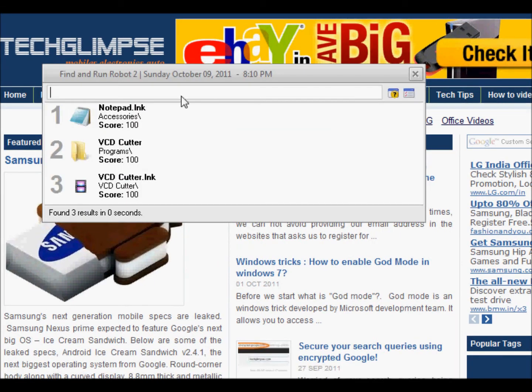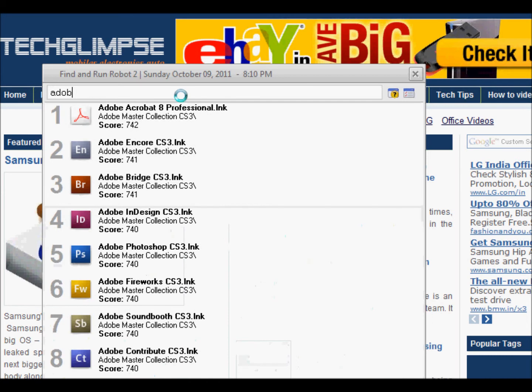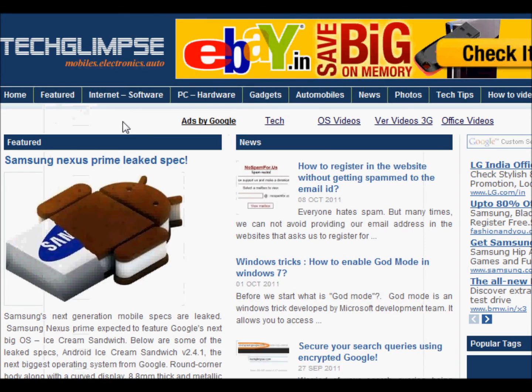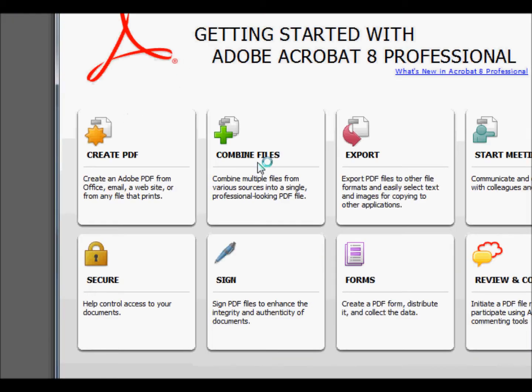Let me show you another example. If I want to search Adobe products, I can just type Adobe. It finds all the applications that start with Adobe and lists them. If I want to invoke Adobe Reader, I can just type Alt-1, and it invokes my Adobe PDF Reader.